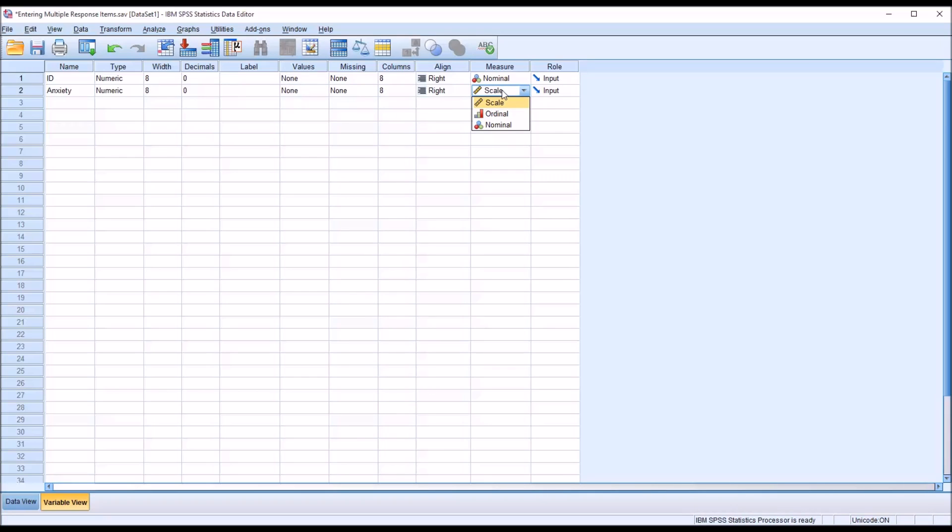Now this measure would be nominal. You can't really rank one above the other. So in this case, it's just nominal.